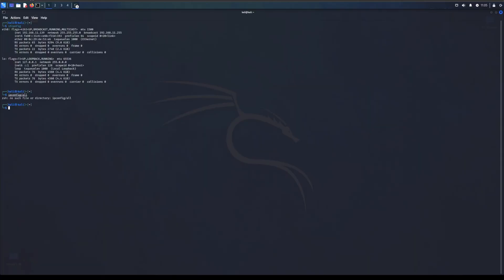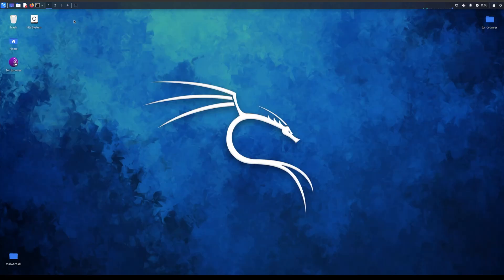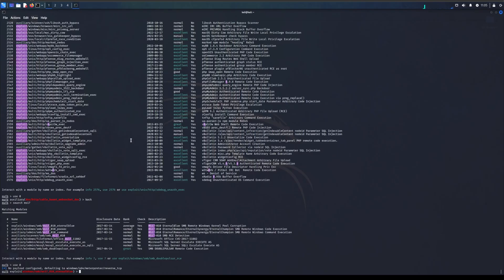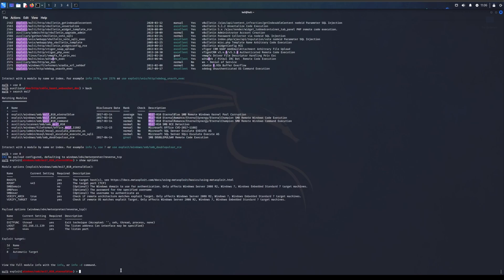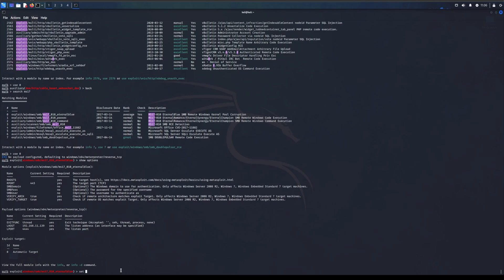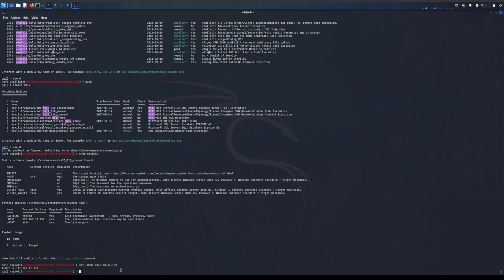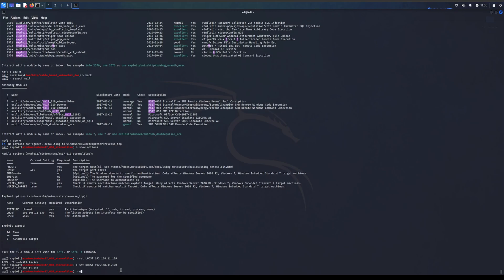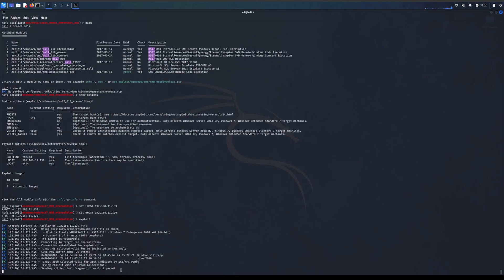Okay so what we need to do now is go back to msfconsole. We need to now show options and use set. We need to set IP addresses in the hosts. Set lhost which is local host, our attacker machine which is Kali, so lhost 192.168.11.139. And rhost, set rhost 192.168.11.20. And we just need to run exploit and that should work. It might take a bit longer, it should take no longer than 30 seconds to exploit.